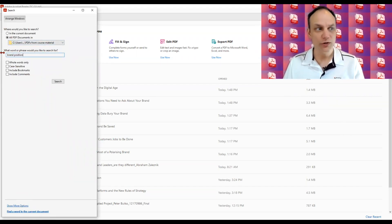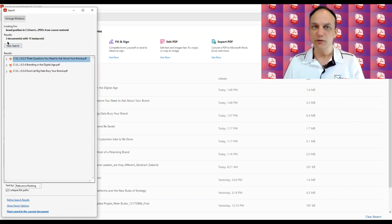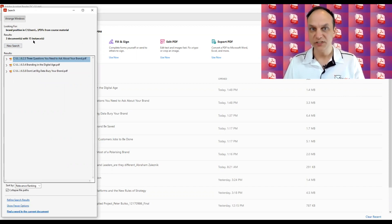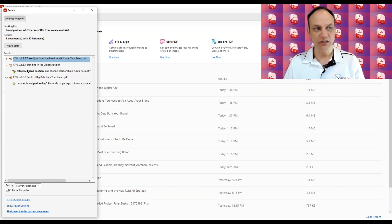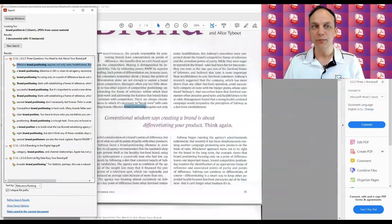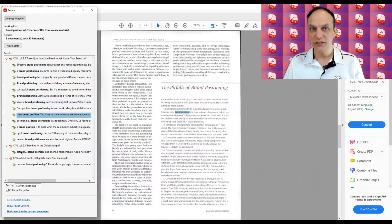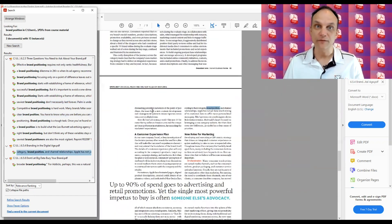If I want to do a different search I can hit the new search button, type in my search word — this time I'll do 'brand position' — and when I hit enter you'll see there are three documents and the word 'brand position' occurs 15 times. I can expand those out to see the particular instances, and if I click on one of those results it will open up the PDF file and highlight the particular use in that document. Clicking another result opens that PDF as well, highlighting the keyword.